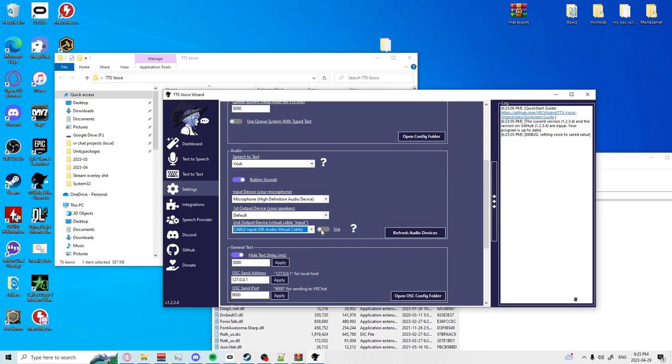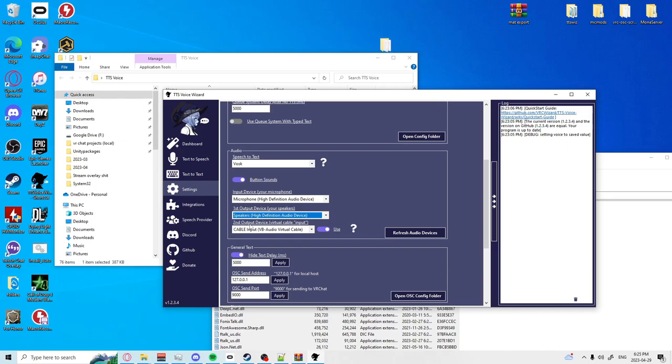You're going to want to hit use on that. Okay we got this a little backwards. Okay perfect. So make sure the first output is set to something you're hearing, your speakers or headphones, and the second output is something you want going to the game.